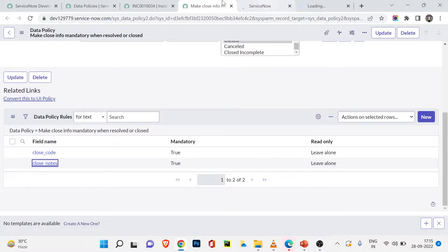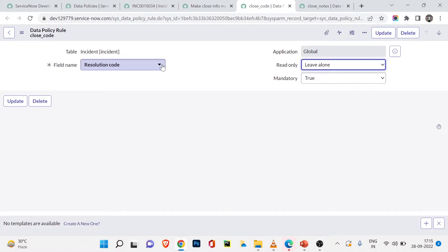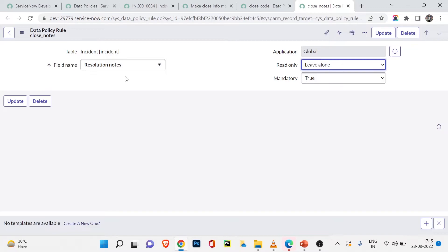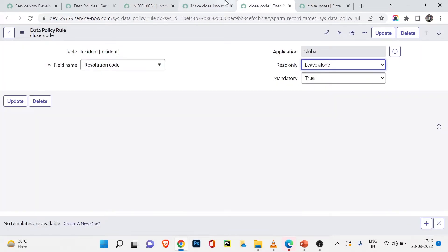Scrolling down to the policy rules, we see: Close Code and Close Notes must be filled. In the incident form these map to Resolution Code and Resolution Notes. Resolution Code has mandatory set to true and read-only set to 'leave alone.' Resolution Notes is also mandatory — you must provide that information before you can resolve the incident.